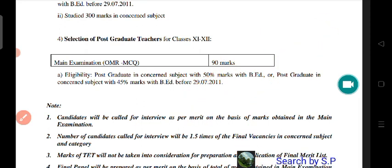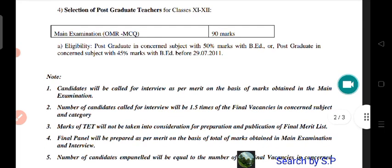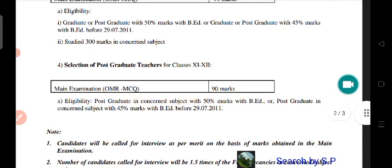The candidates will be called for interview as per merit. This is a problem for students and aspirants. The final merit list is based on the main exam and the last interview based on the main exam.